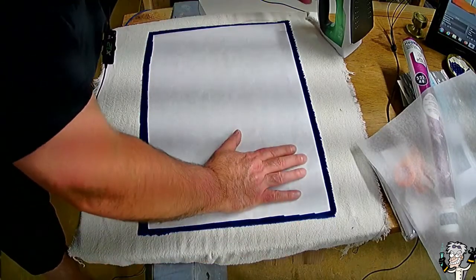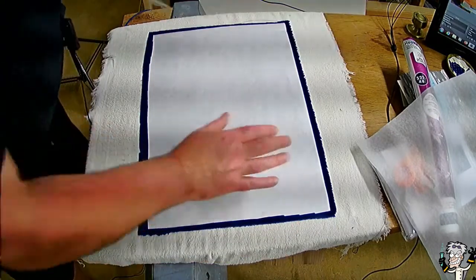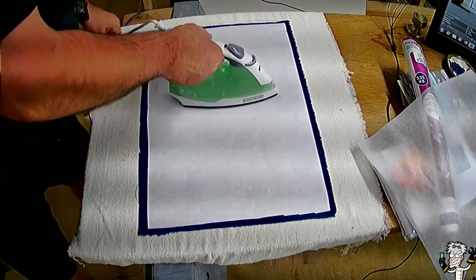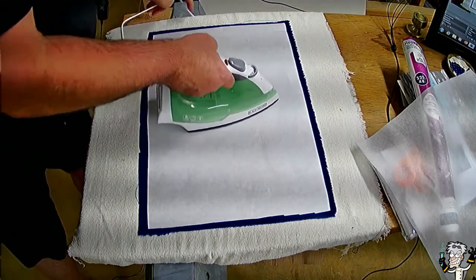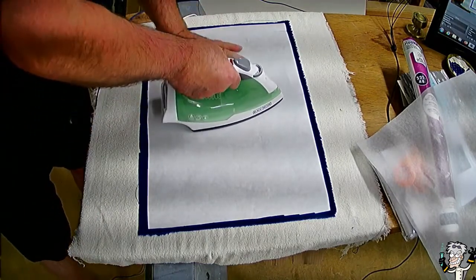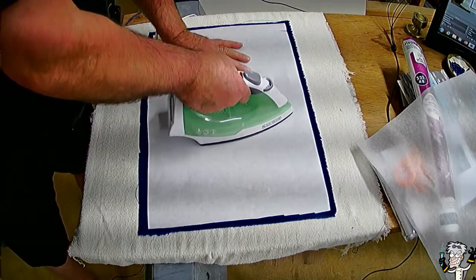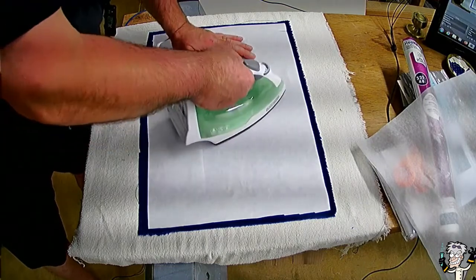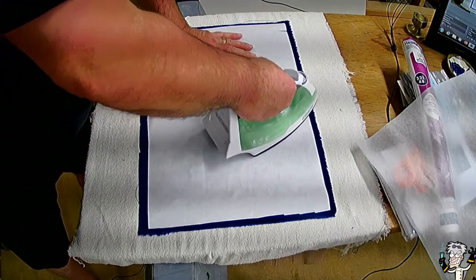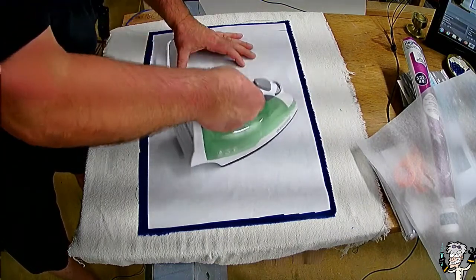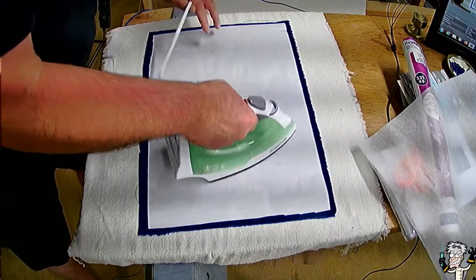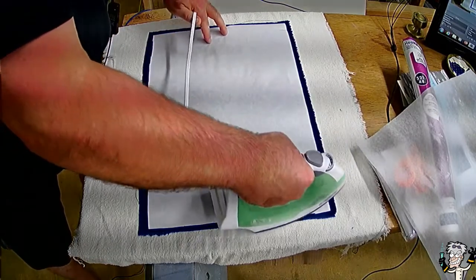So we're just going to iron this down and I'm going to start right here in the middle. I'm going to apply fairly firm pressure and work my way out, sort of radially.